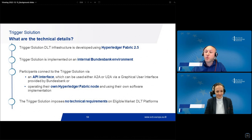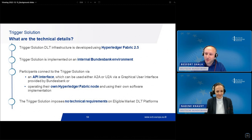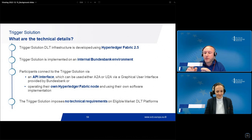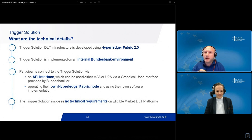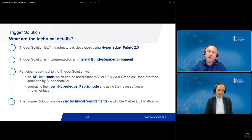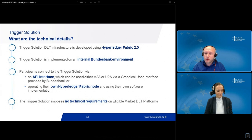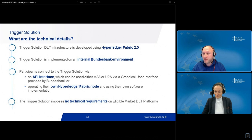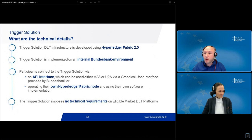Let's move on to the technical details of the trigger solution. One of the core elements is a DLT — a blockchain infrastructure — called the trigger chain. The trigger chain was developed using the most recent version of Hyperledger Fabric 2.5, which is a permissioned blockchain. The whole solution, including its different components, is implemented within the internal Bundesbank environment, and through the internal communication infrastructure of the Bundesbank, our solution is able to communicate with T2. We are not using any external cloud service provider to host our solution.